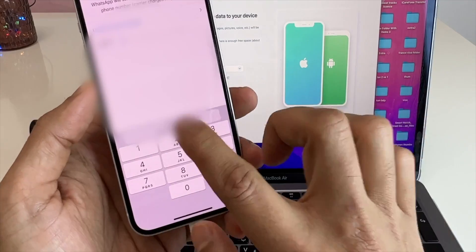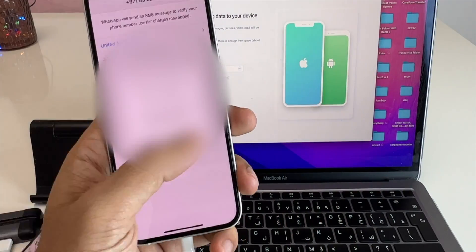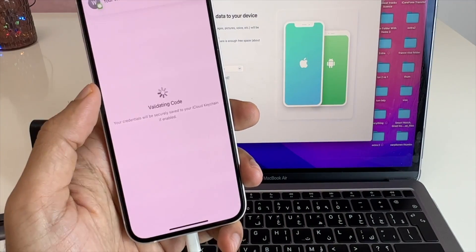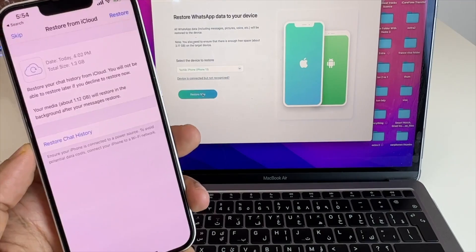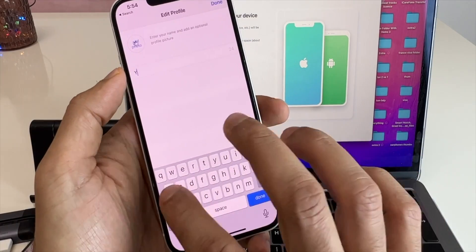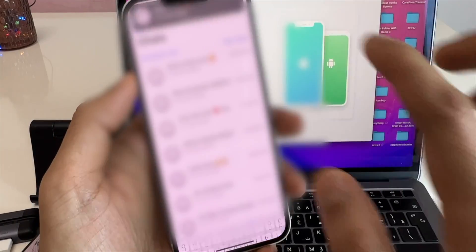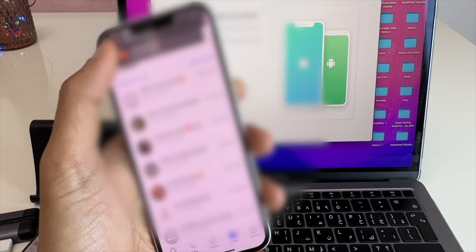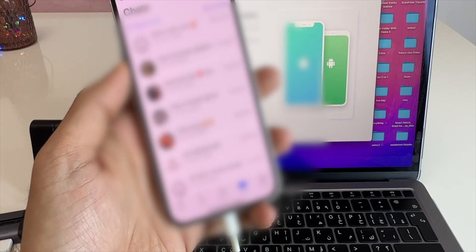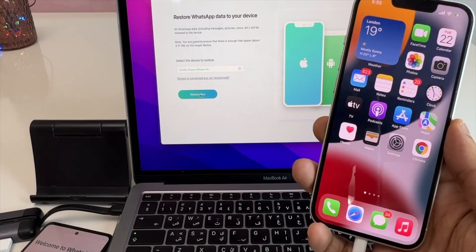Now you have to log into your WhatsApp account on iPhone with the same number. Guys, this is very important. You should not be logged in before this step. So once logged in, type in your profile name as you would normally do and click on done. So now I am in my WhatsApp chat but without my Android WhatsApp data.